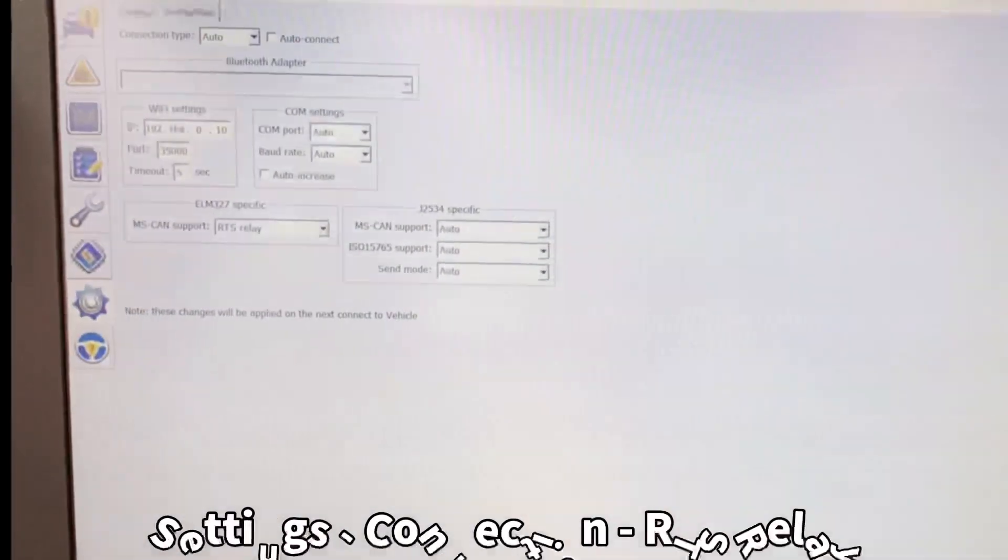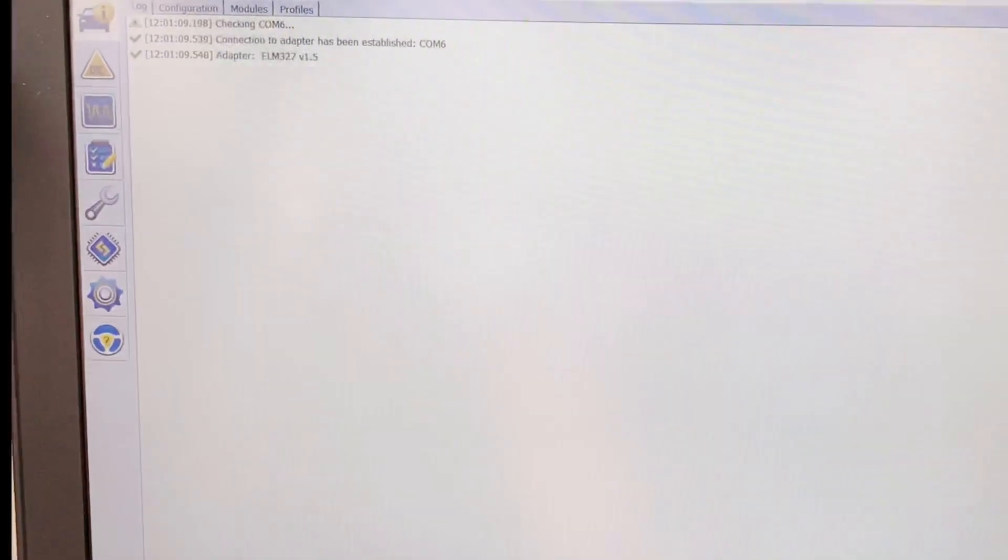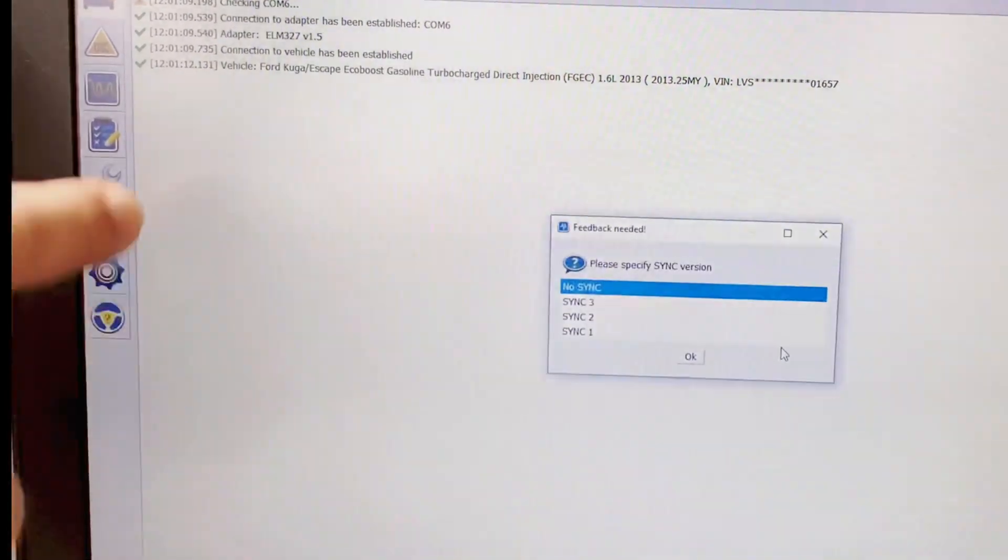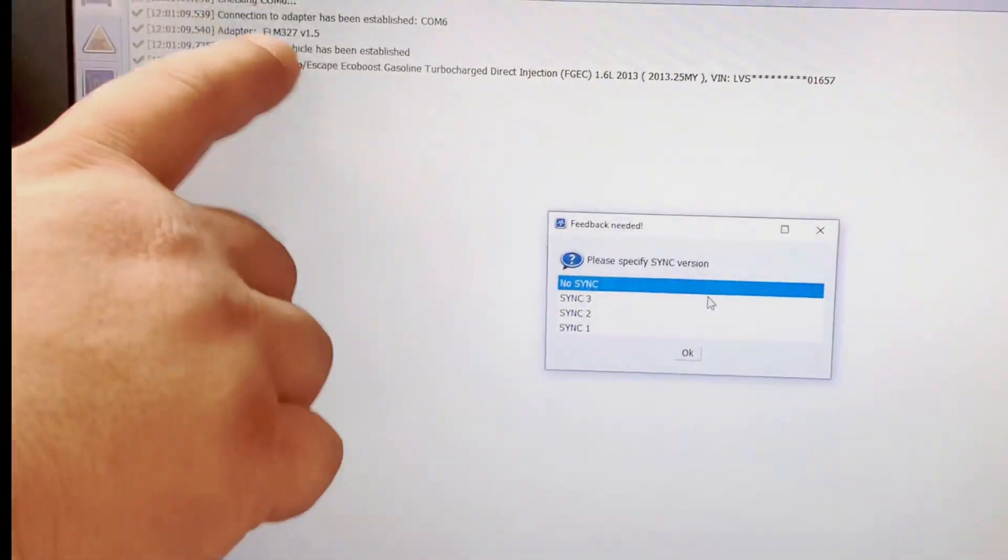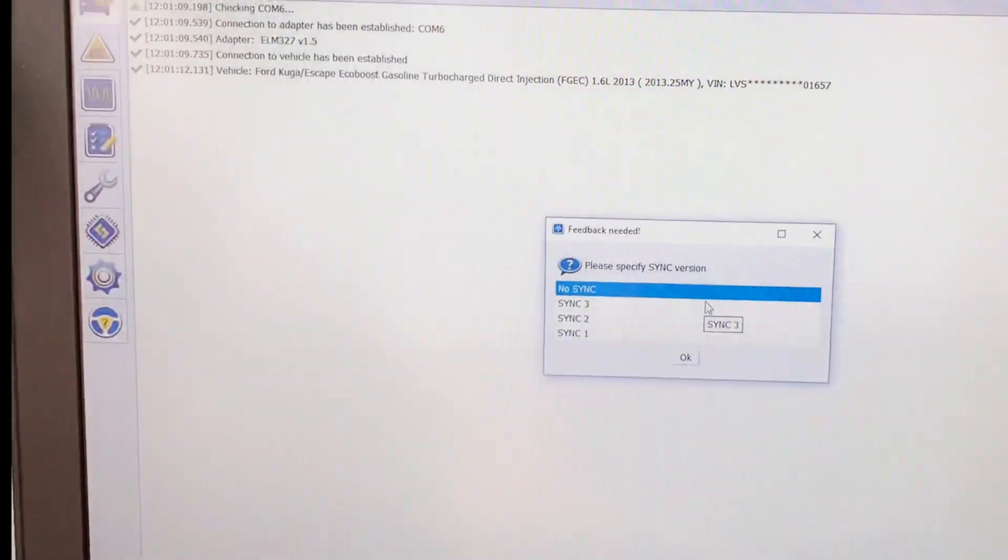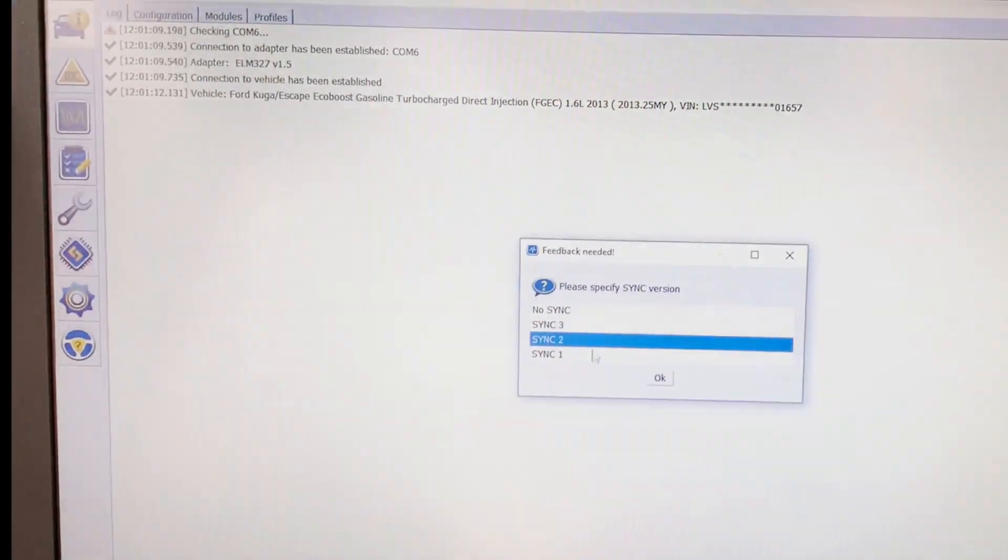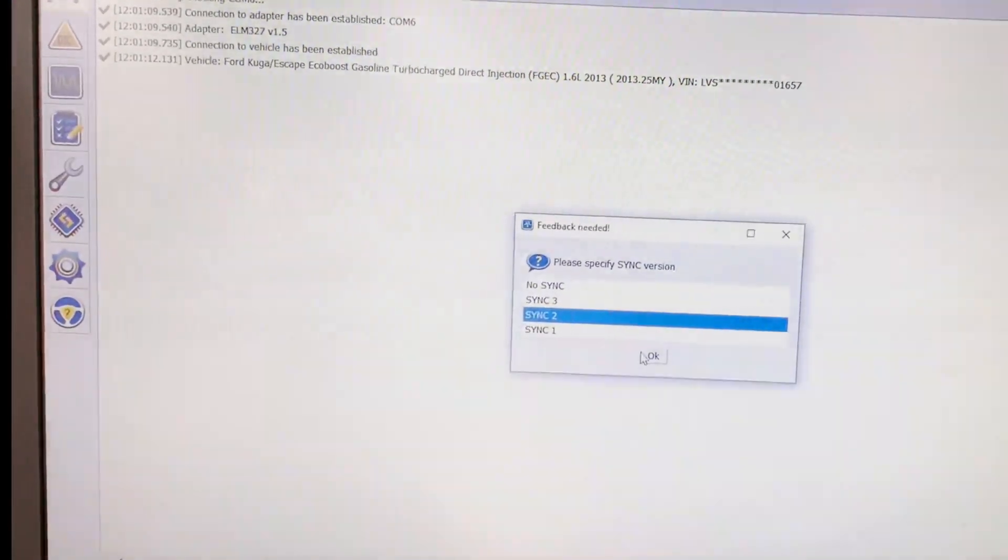We choose this one and then we go back, choose Connect to Vehicle. It's already read out the adapter version. You can choose any of them, choose OK.